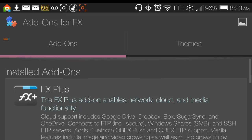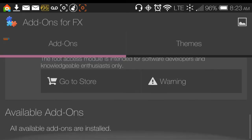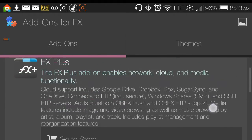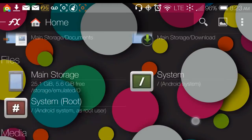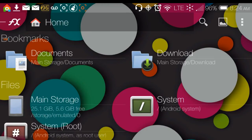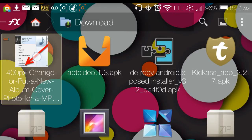There are cleaning tools and add-ons available, showing you what each add-on does — including the root add-on. They also have a Help section. This file browser is great and one of the things I really like about it is how easy it is to use.